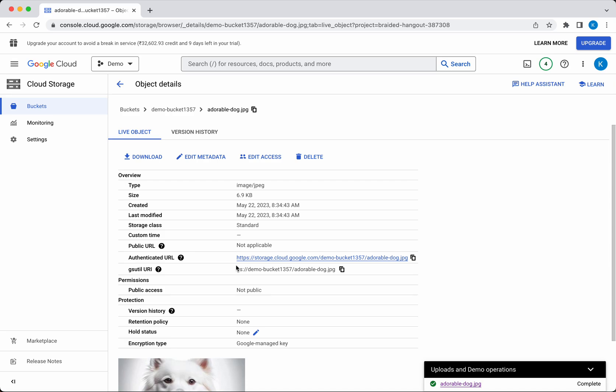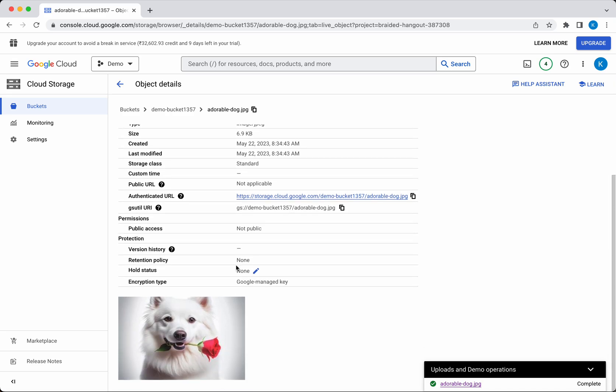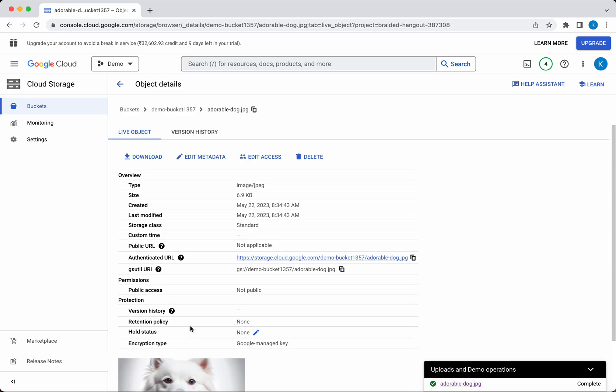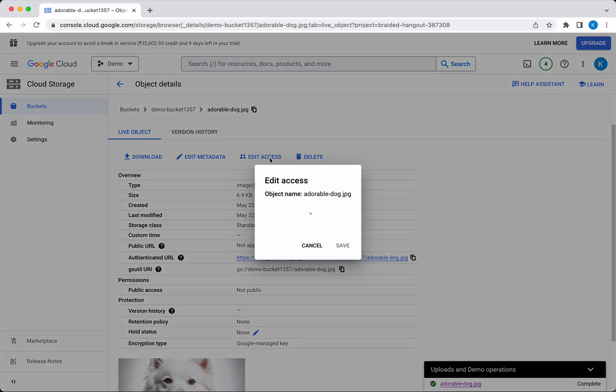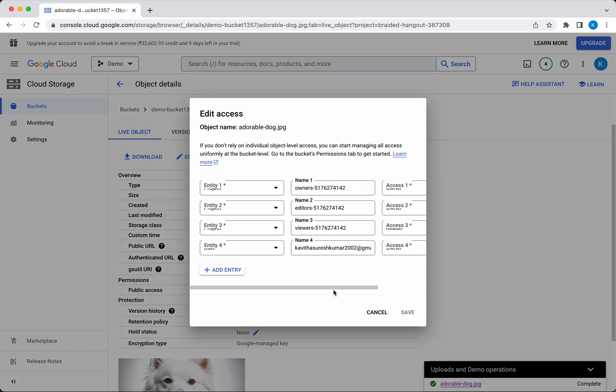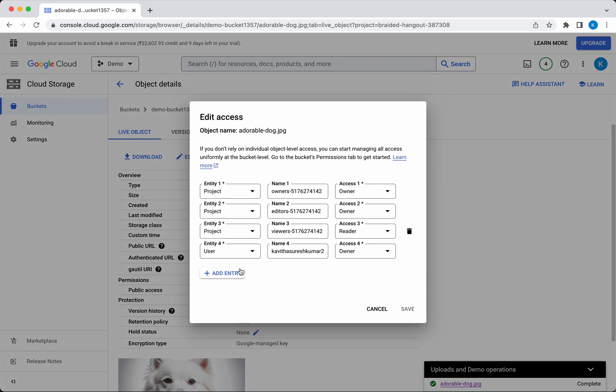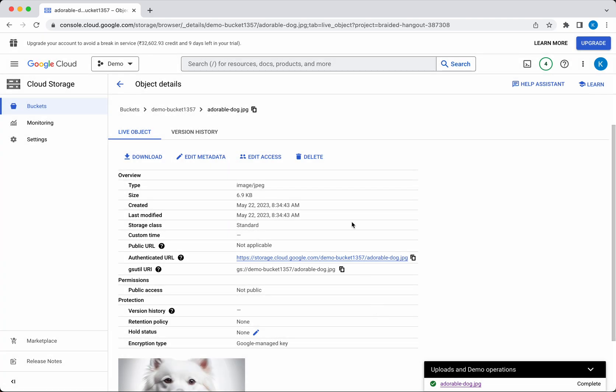You can see the file listed here. You'll be able to edit the access rights—you can change the access, and if you want to delete the object, you can delete it here.